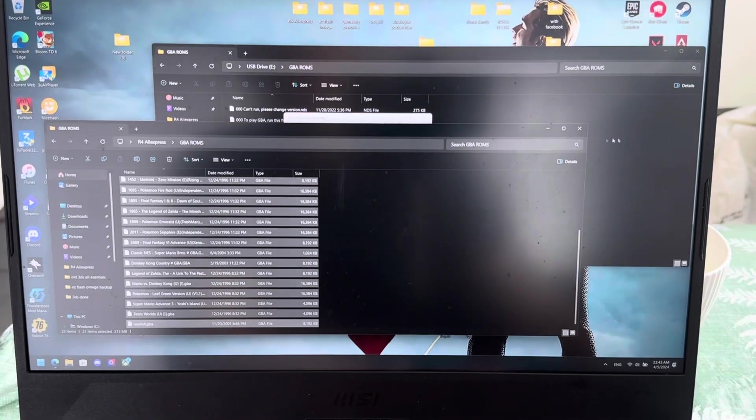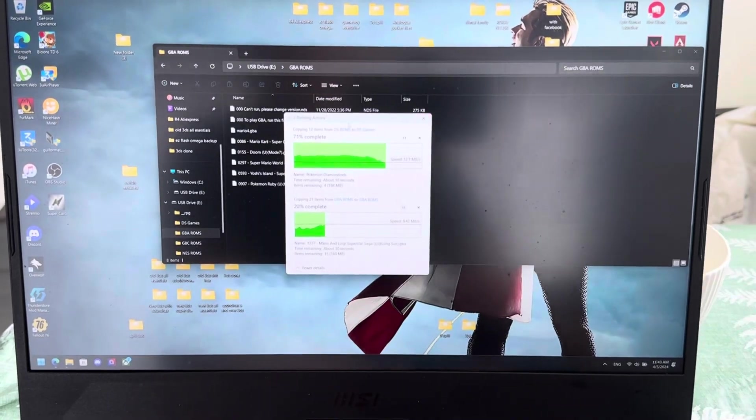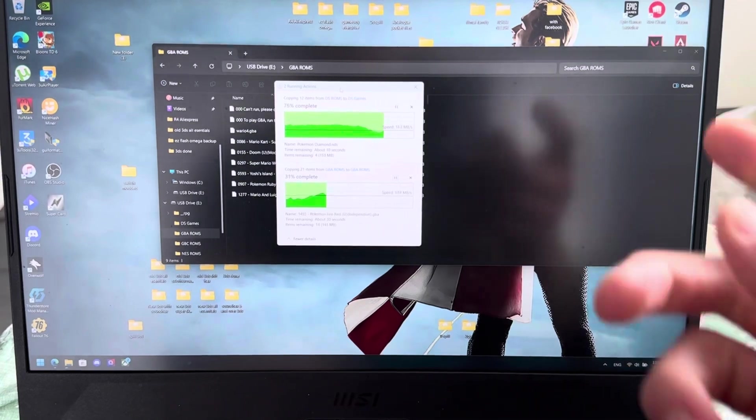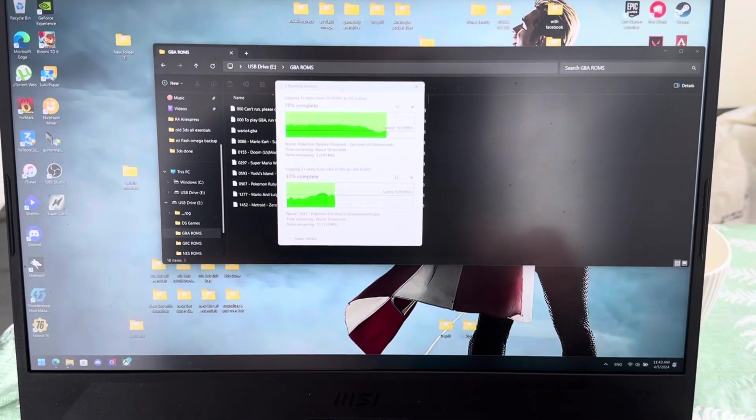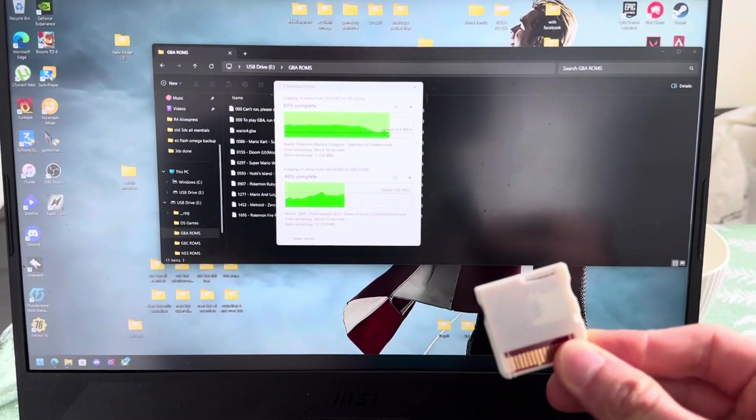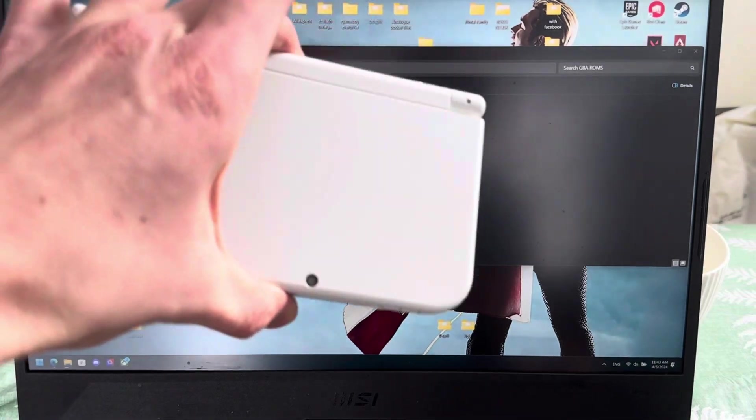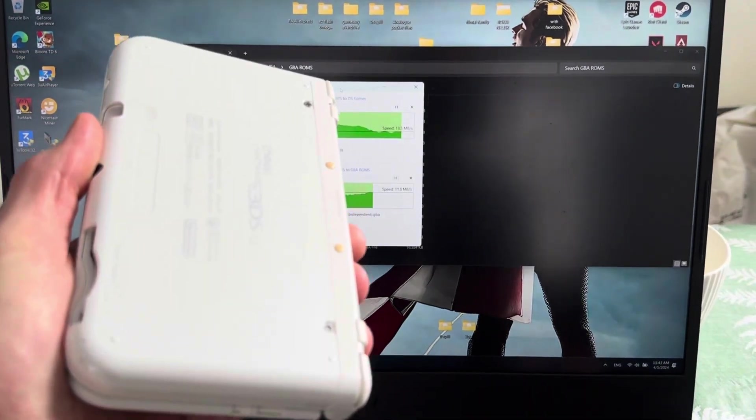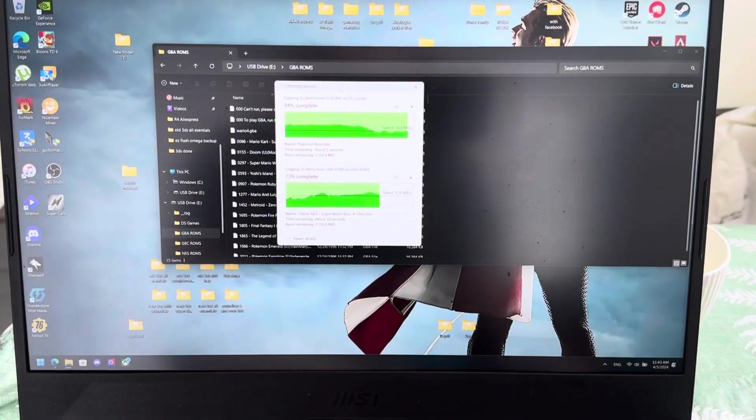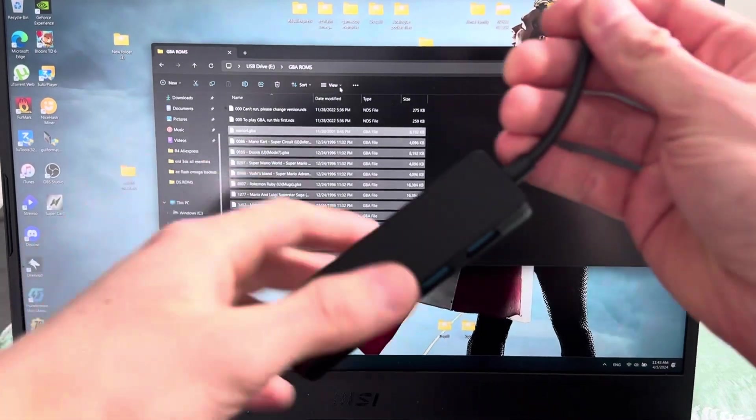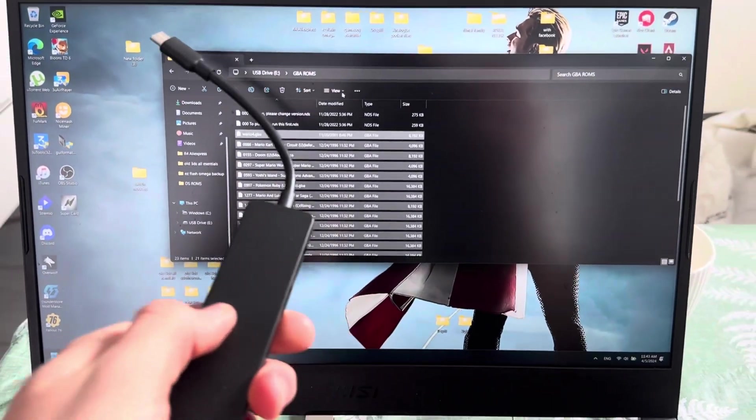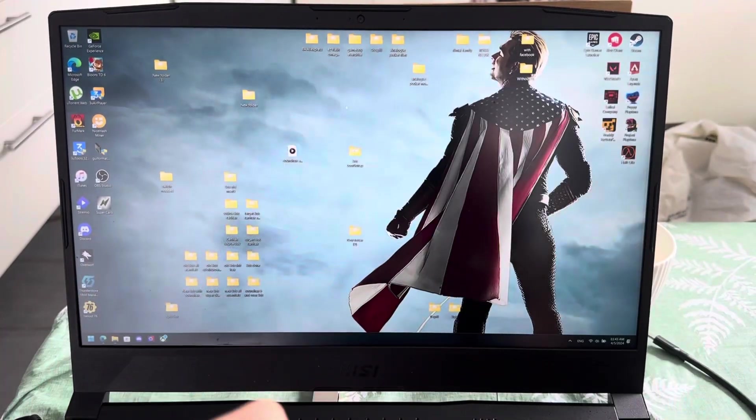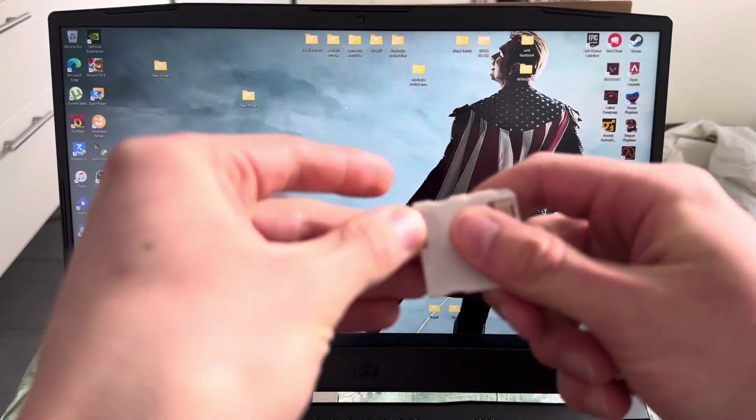So yes. I'm gonna take all of those and drag and drop them into the GBA ROMs folder. I'm gonna let this load. I'm gonna let this do its thing. And then we're going to take out the SD card, plug it into the R4 card and plug it into the DS of your choice. That's done. I'm gonna plug out the SD card. Boom.